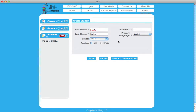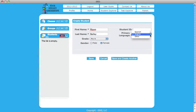Next, choose from the gender selections. Finally, selecting a primary language for a student will set this student's default language for parent letters and reminders.